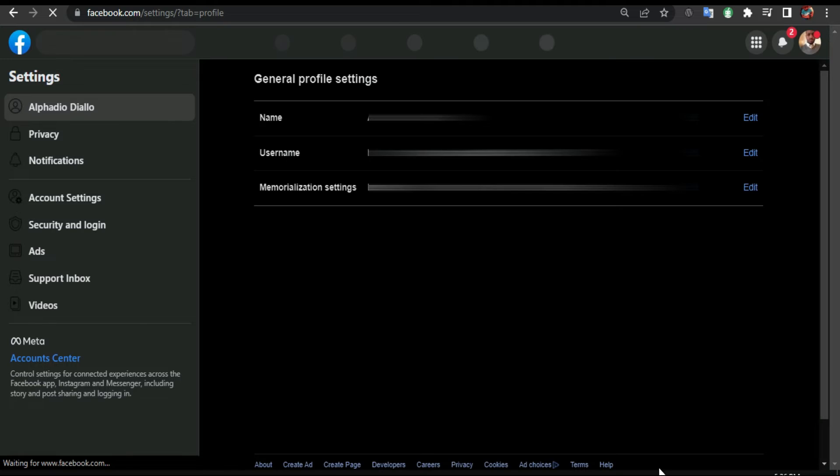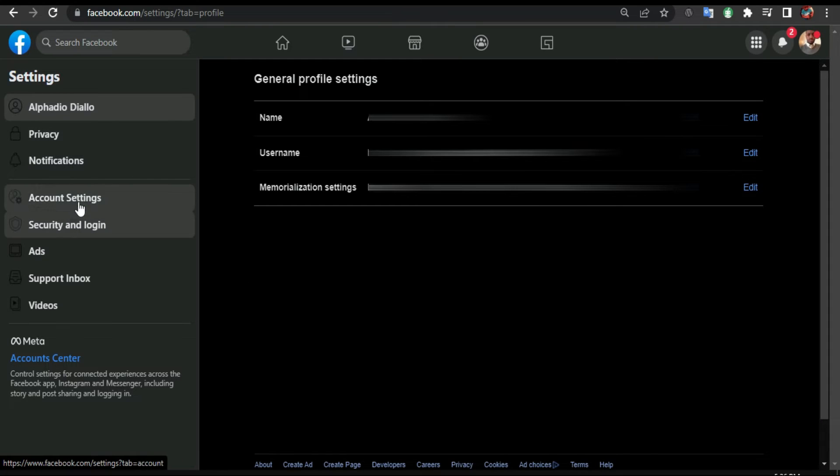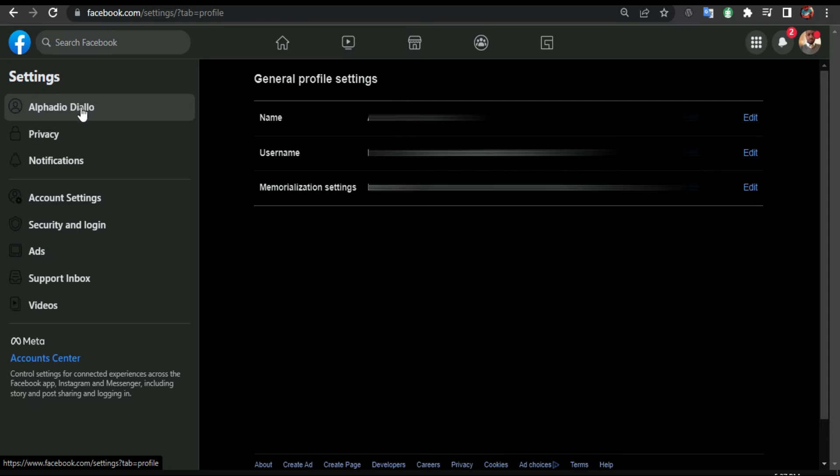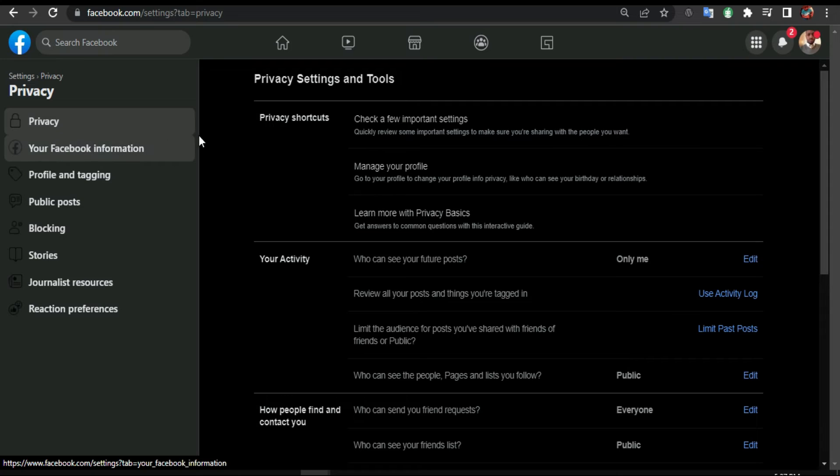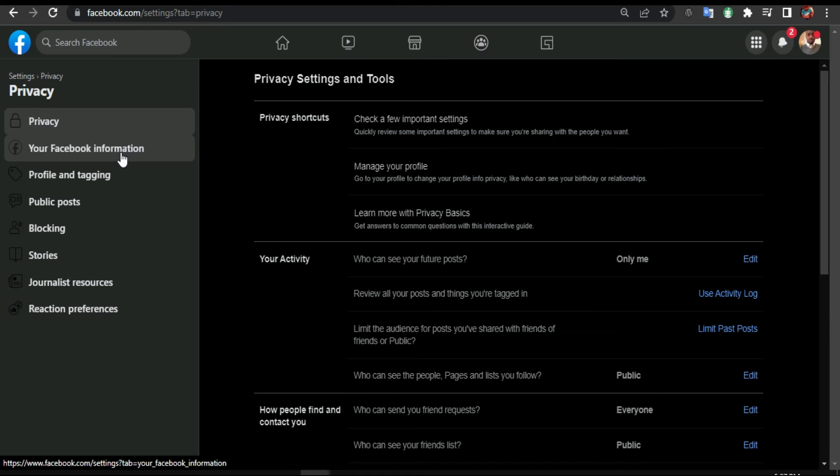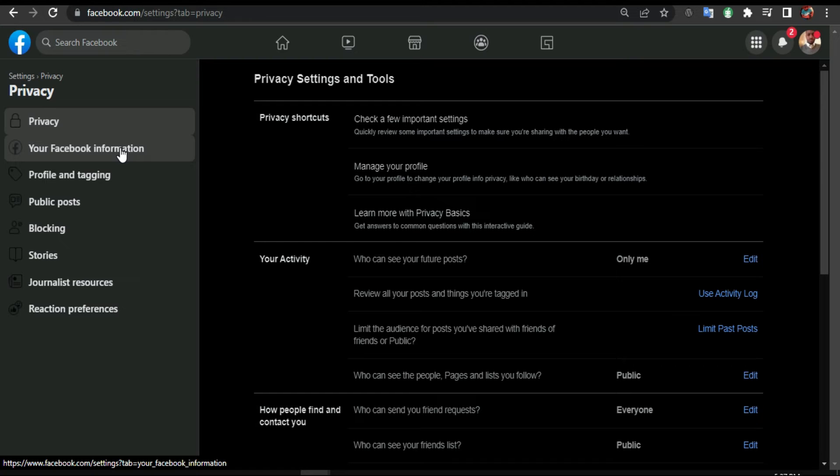From here, because this is new, they have changed. From here you click on your page, you click Privacy, and from Privacy you click Your Facebook Information. This is the new way to download your information from Facebook. From here you click Download Information.